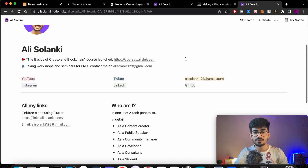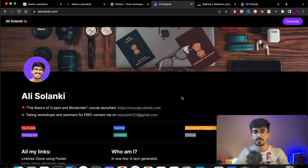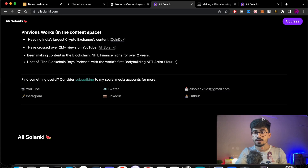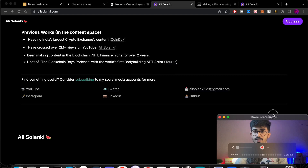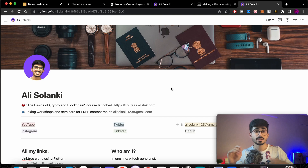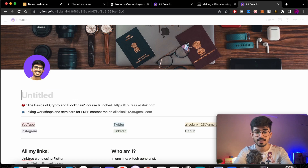This is the site we'll be duplicating and converting to something with a navbar, a footer with all my links, my social media links, and everything. Click the duplicate button and you'll be taken to your own Notion workspace where you can play around and change every single thing.